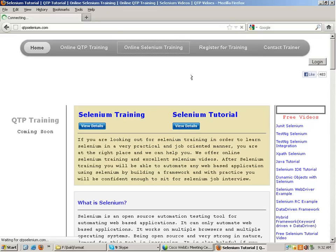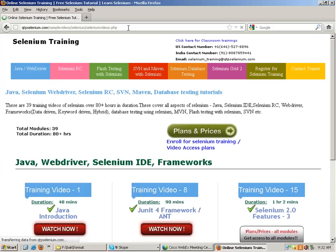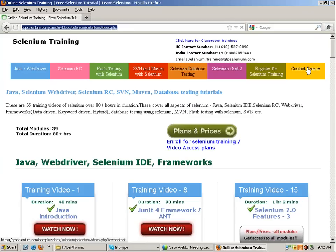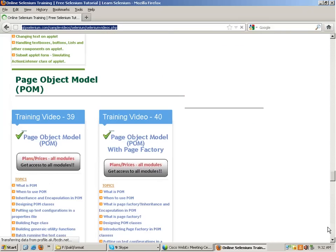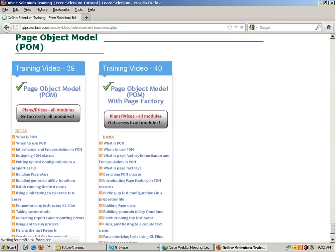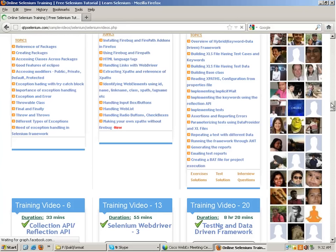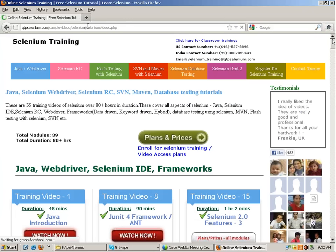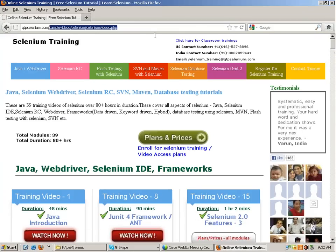This is my website qtpselenium.com. If you go to the Selenium training section, you will see various modules. I have divided the whole course into 40 modules. The duration of these modules is very big and I have made videos on every module as well. Along with this course, you will be getting videos for all 40 modules and lifetime access to these videos.